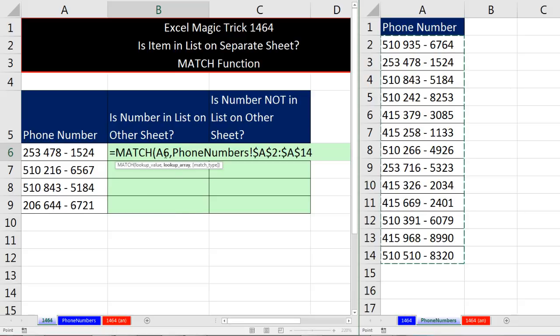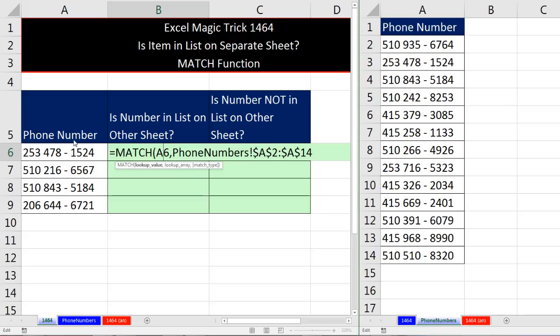MATCH will totally take whatever is in A6, look through this entire list, and report the relative position of the item in the list. Now for us, we know that by doing it with our fingers counting, we saw this as the second item over in this list.